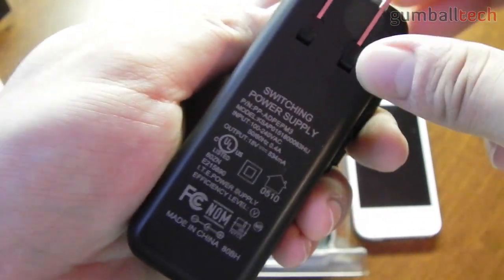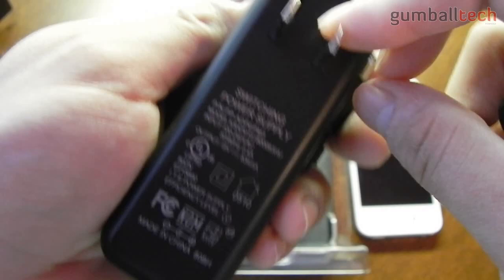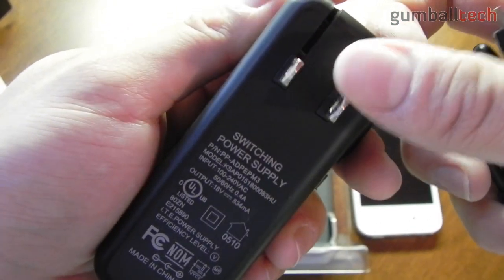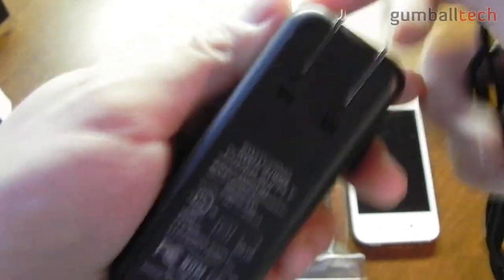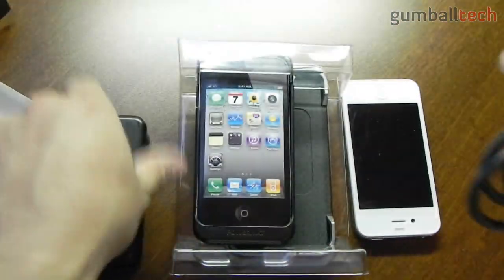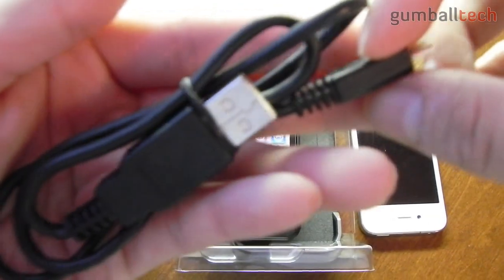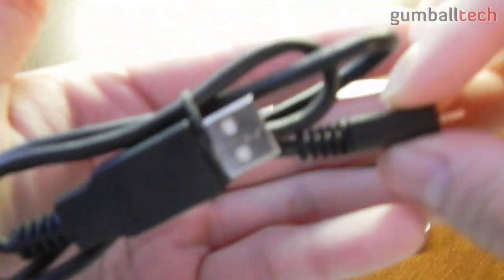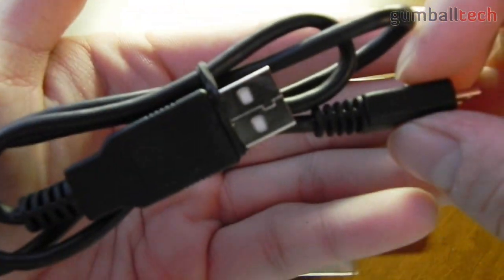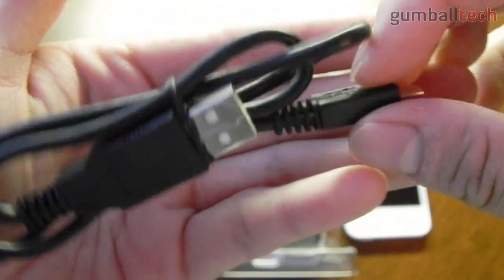Here is the portion that goes into your wall or extension cord. And also included is this USB cable. I'll show you what you can use this for in a minute.